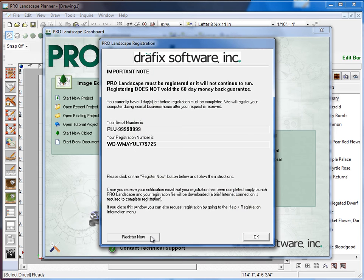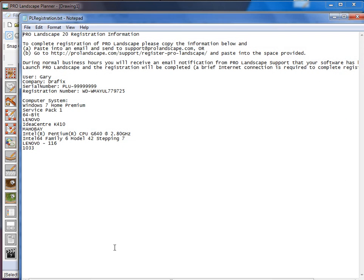That will bring up the registration screen with your serial number and your registration number. If you click Register Now,